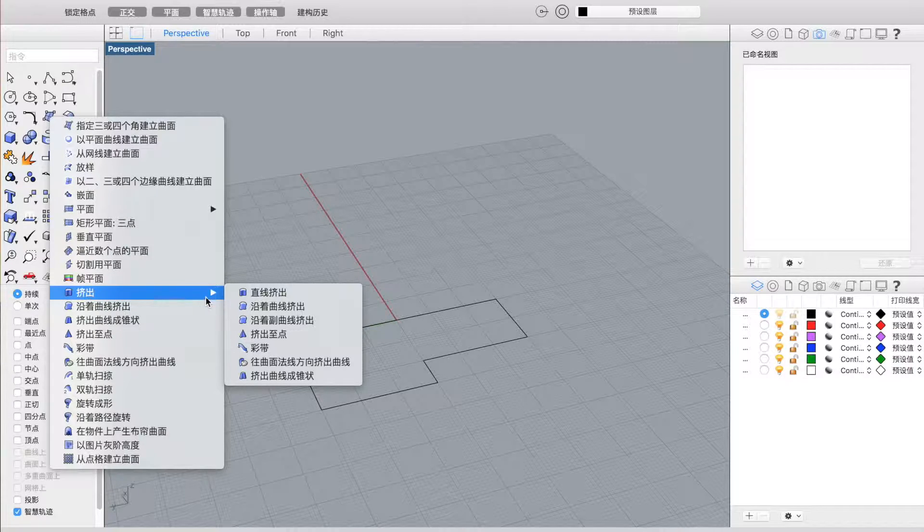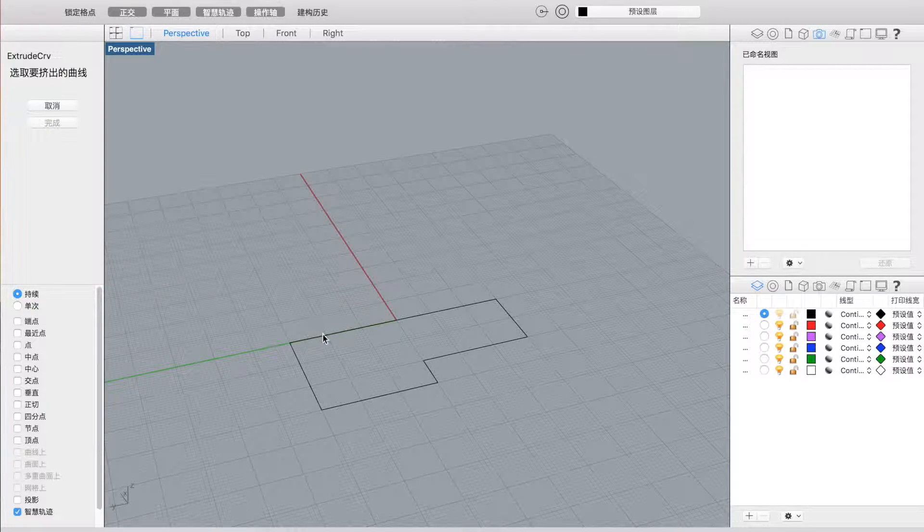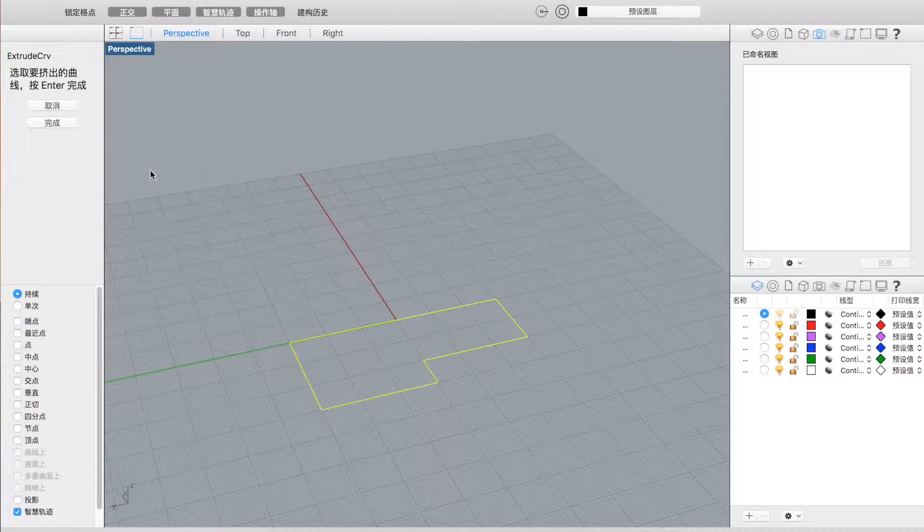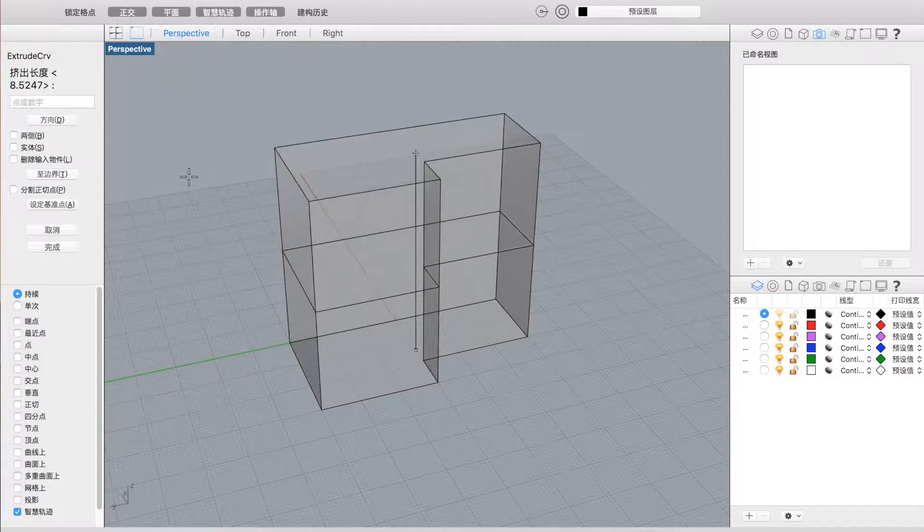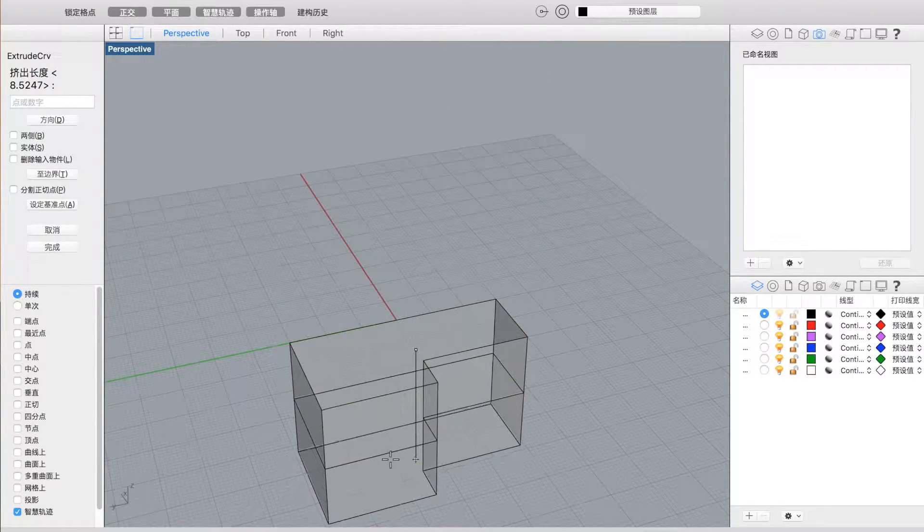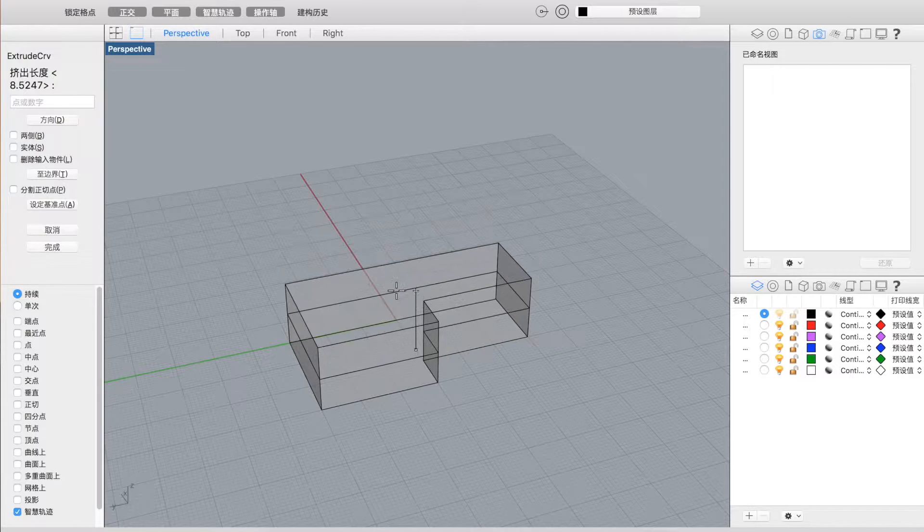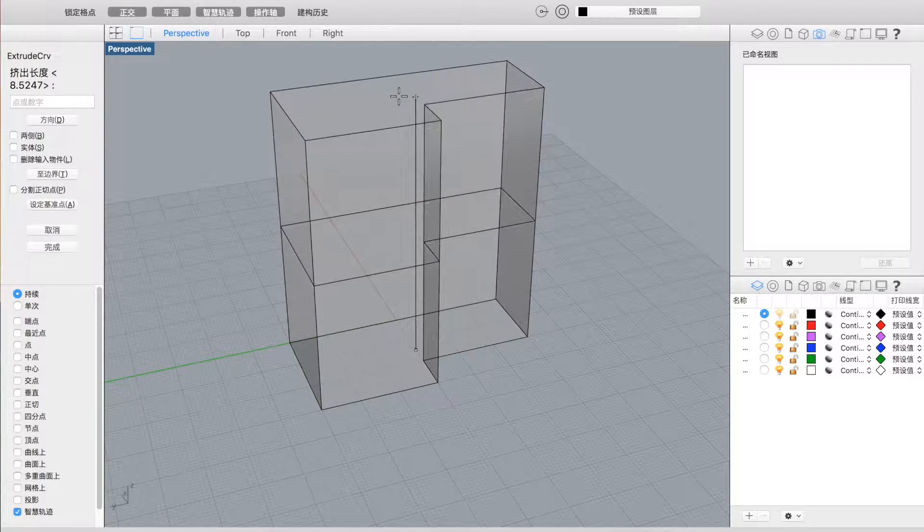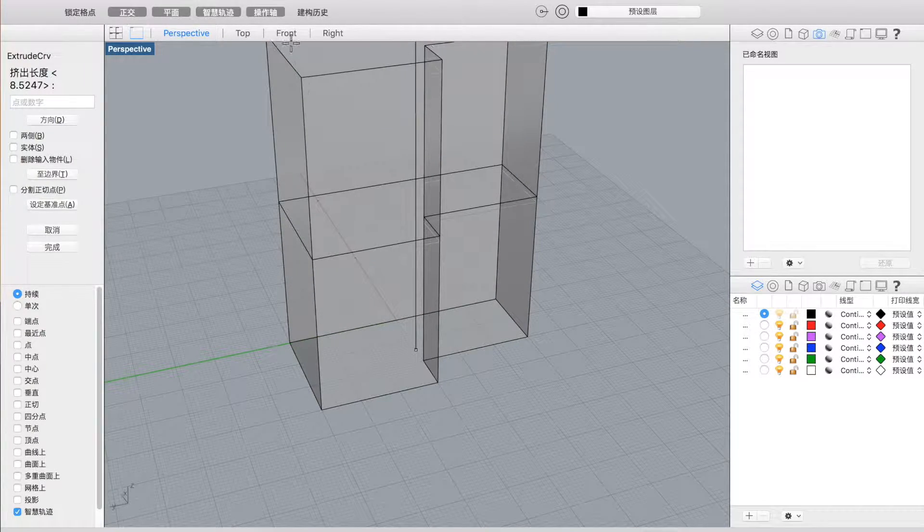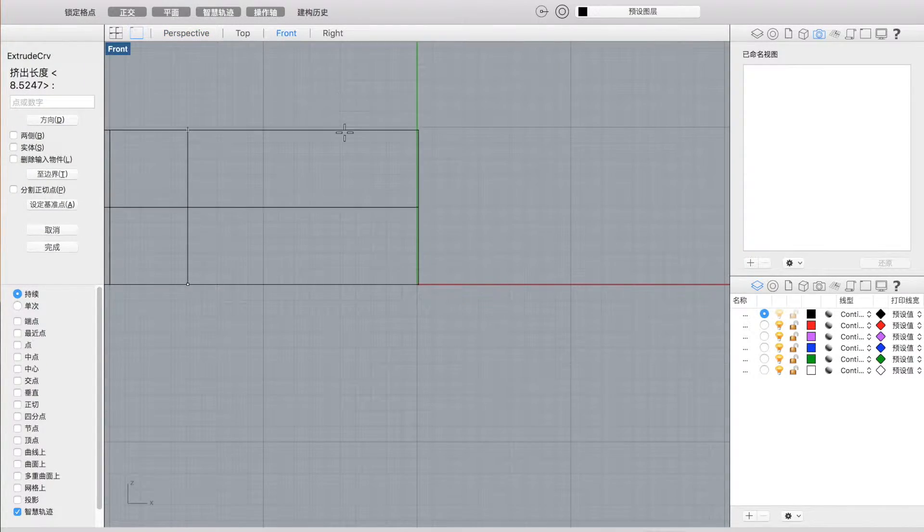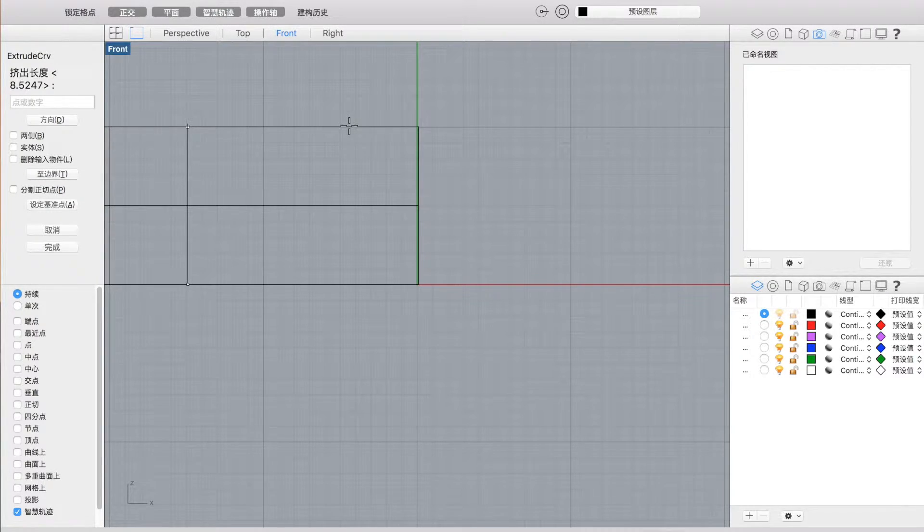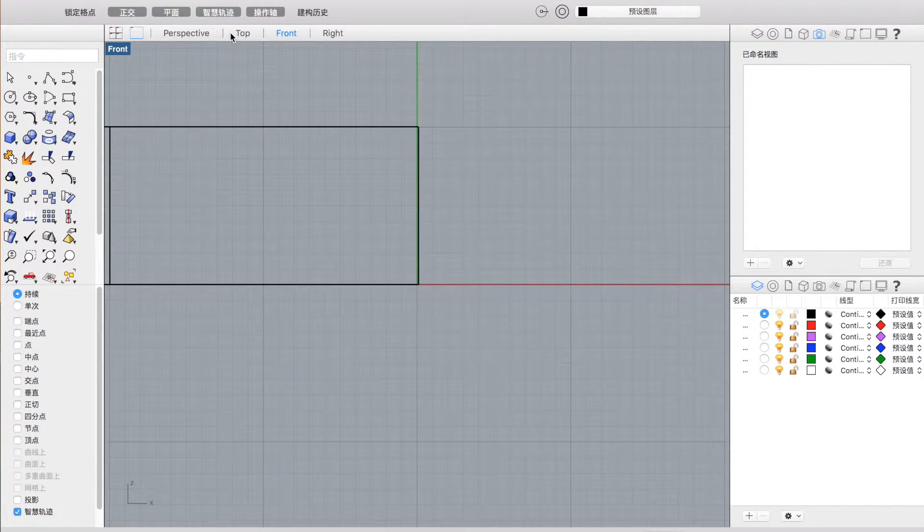And then you go to the first one. You click on this one, hit enter. And now you can go ahead and choose the height. So I'll go to front and I'll choose about that height.